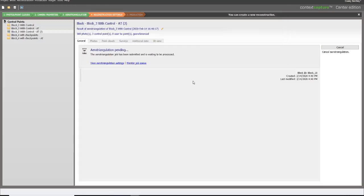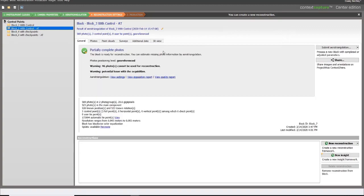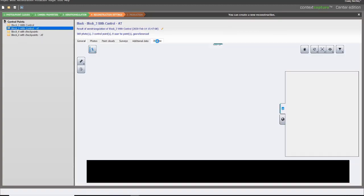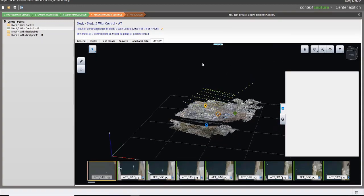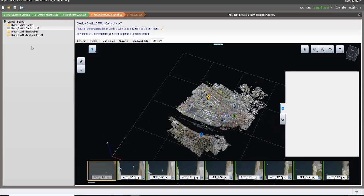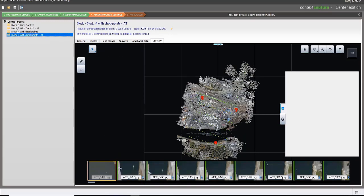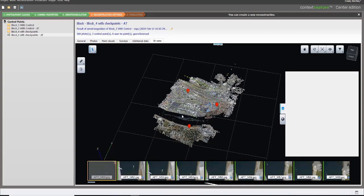We can then submit our job, and when it completes, we can see we have our control points being used as opposed to simply using the photo positioning data, and the end result is we have better results.